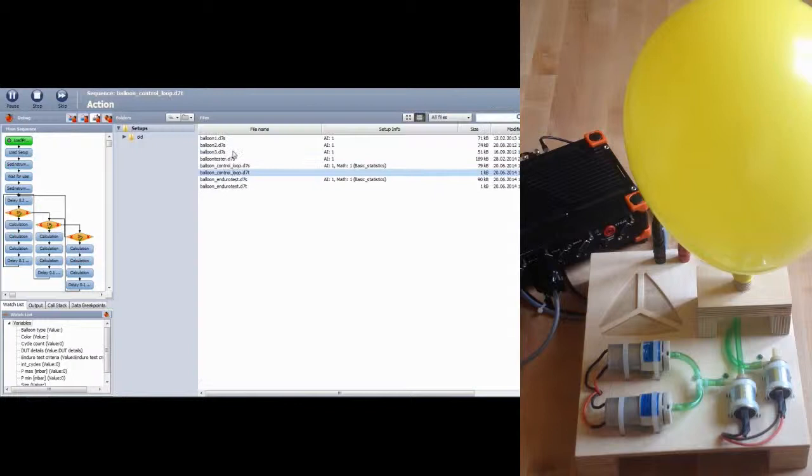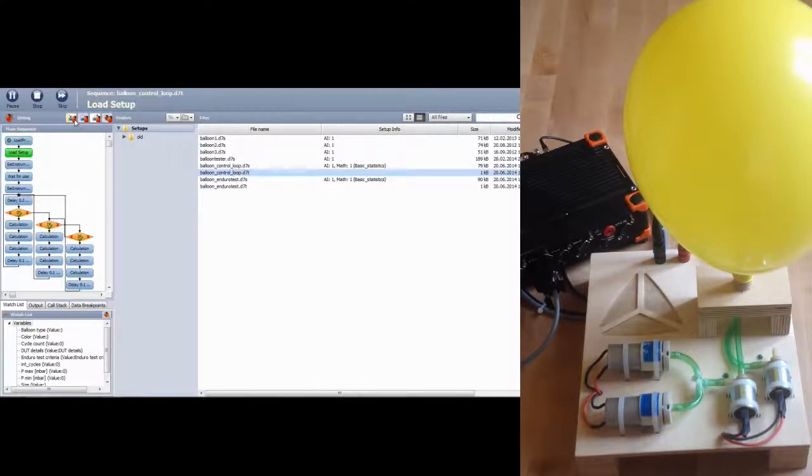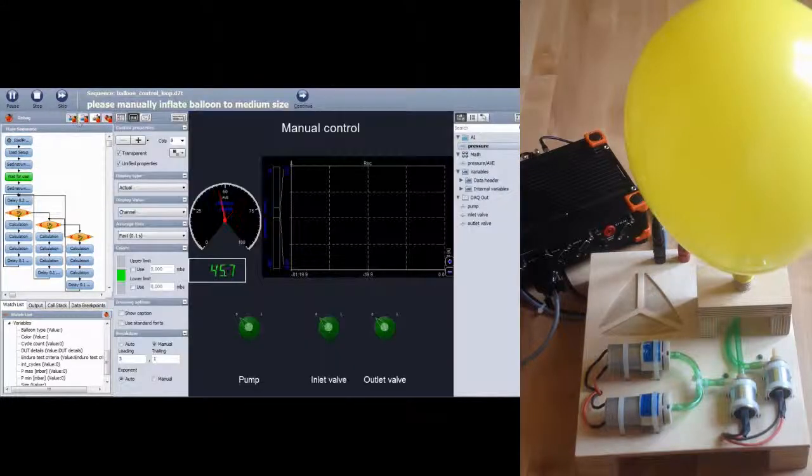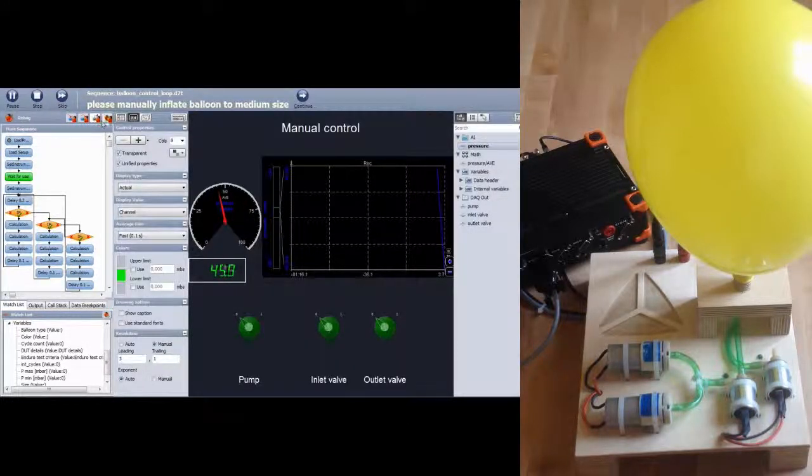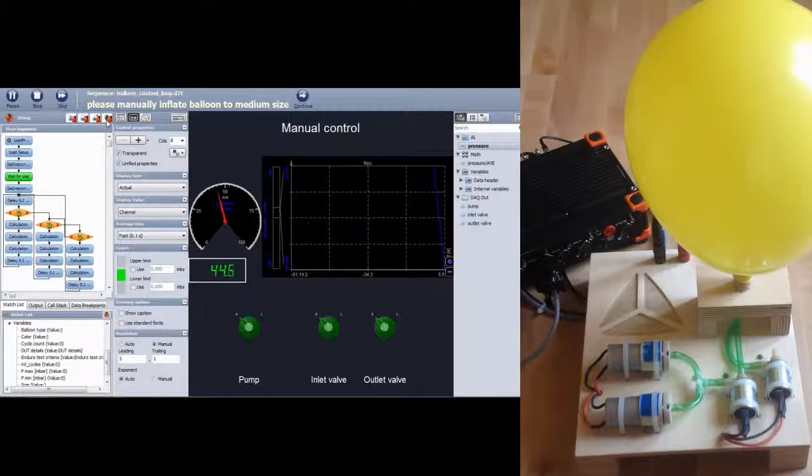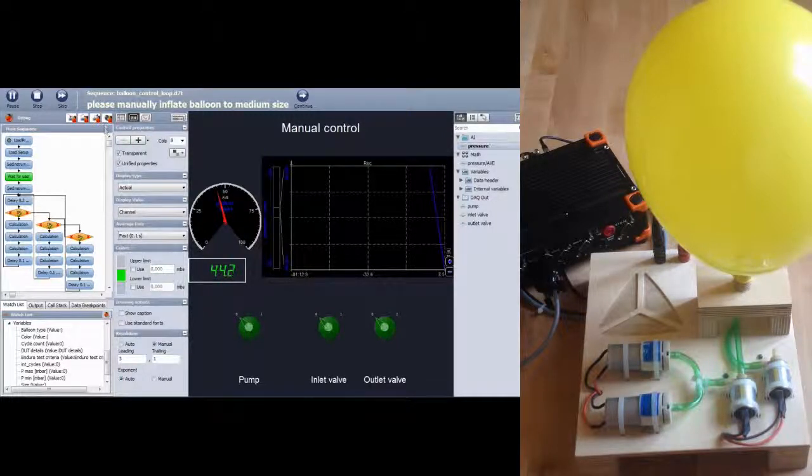In debug mode, you can walk through the sequence step by step, step over or just let it run. Now you can see the sequence in operation.